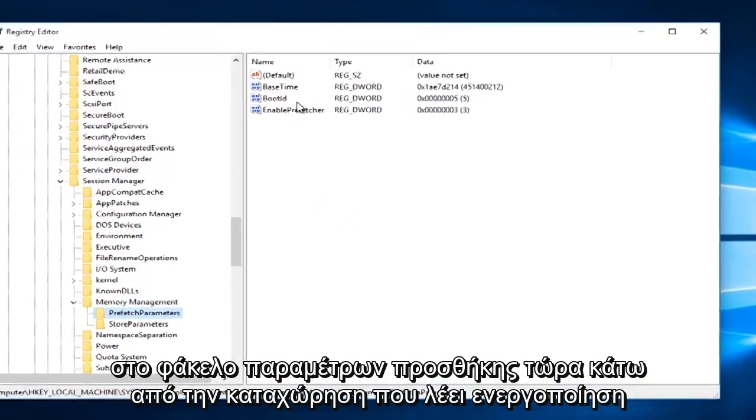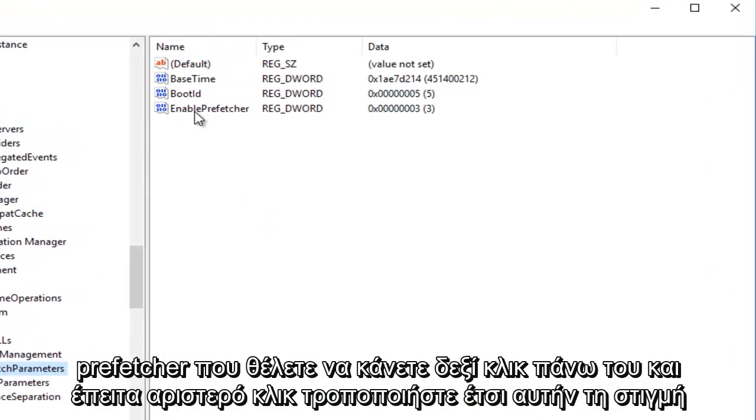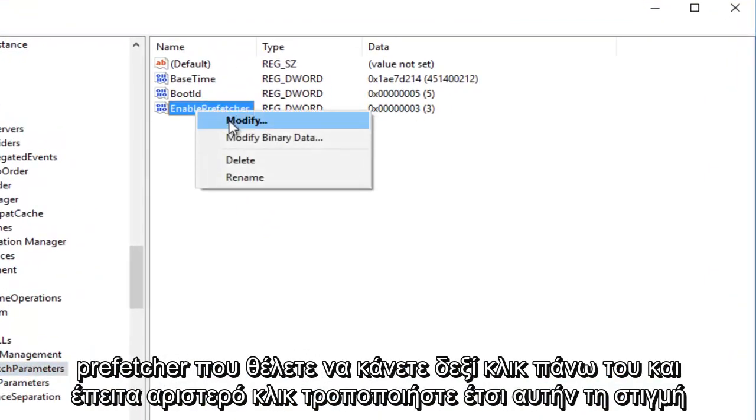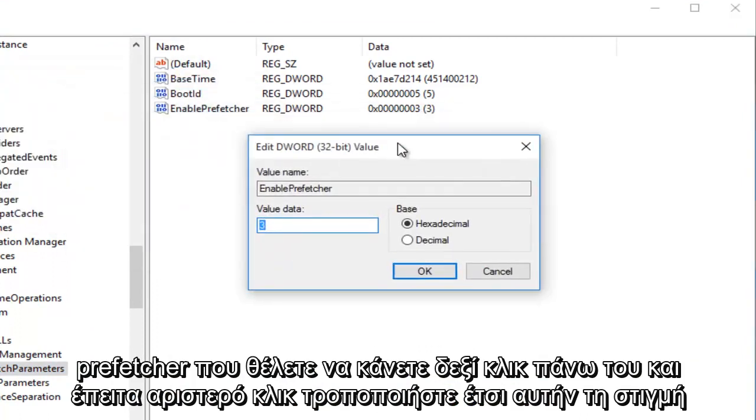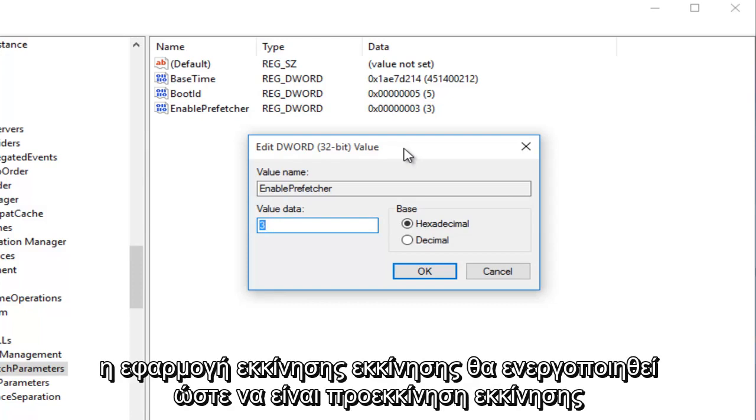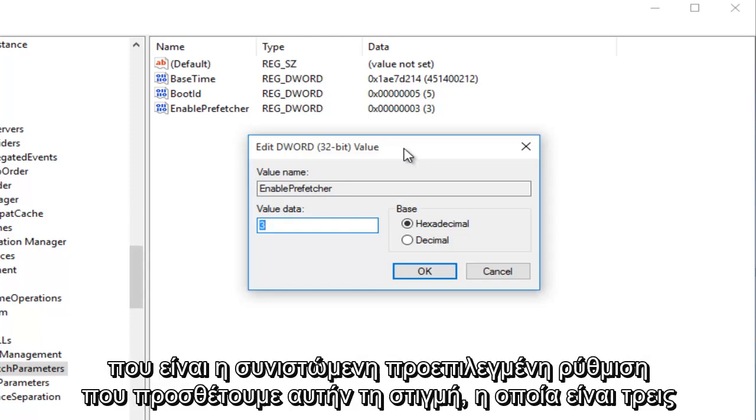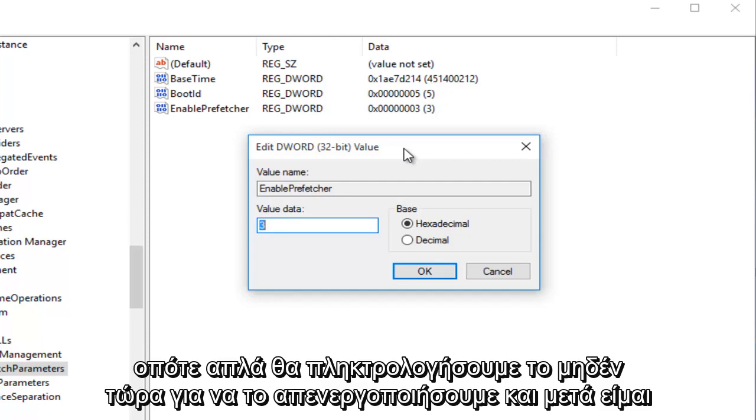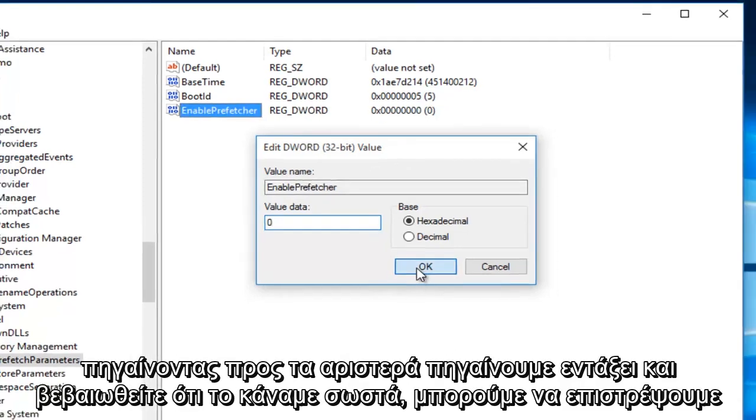Now left click on the little arrow next to Memory Management. Now click on the Prefetch Parameters folder. Now underneath the entry that says Enable Prefetcher, you want to right click on it and then left click Modify. So currently we are set at 3. Zero would mean it's disabled. One would mean the Application Launch Prefetching would be enabled. Two would be Boot Prefetching enabled, and three would be both Application Launch and Boot Enabled, which is the recommended default setting. We're just going to type in 0 right now to disable it, and then I'm going to left click on OK.